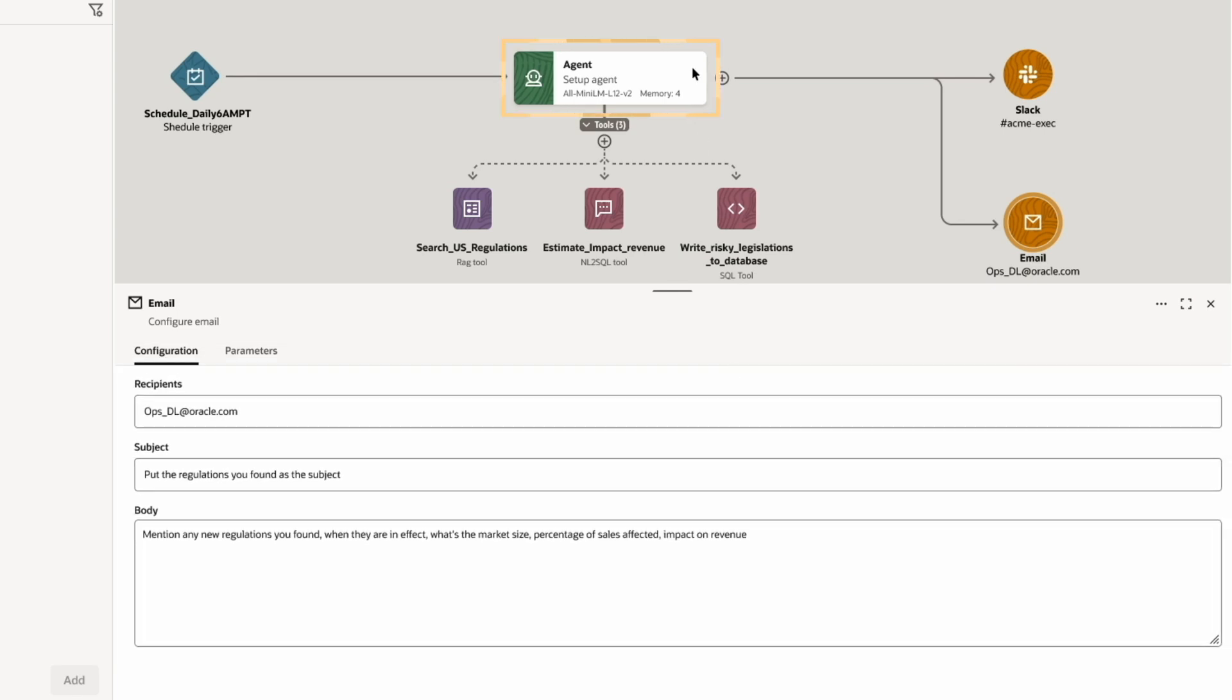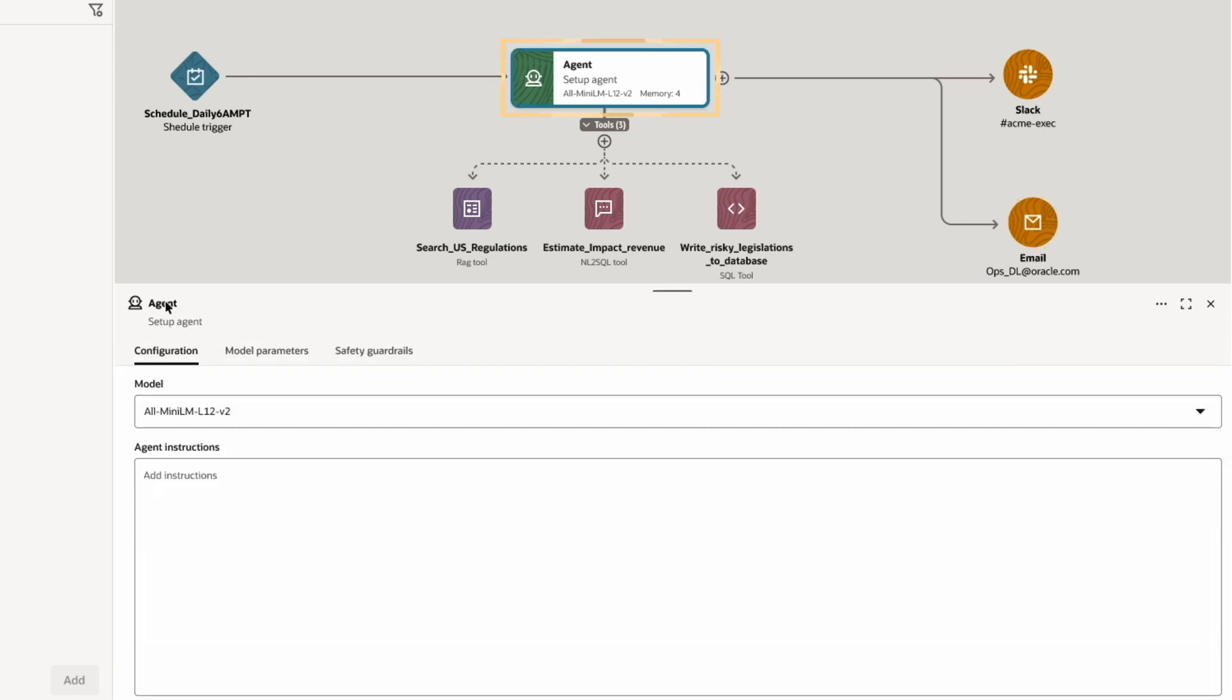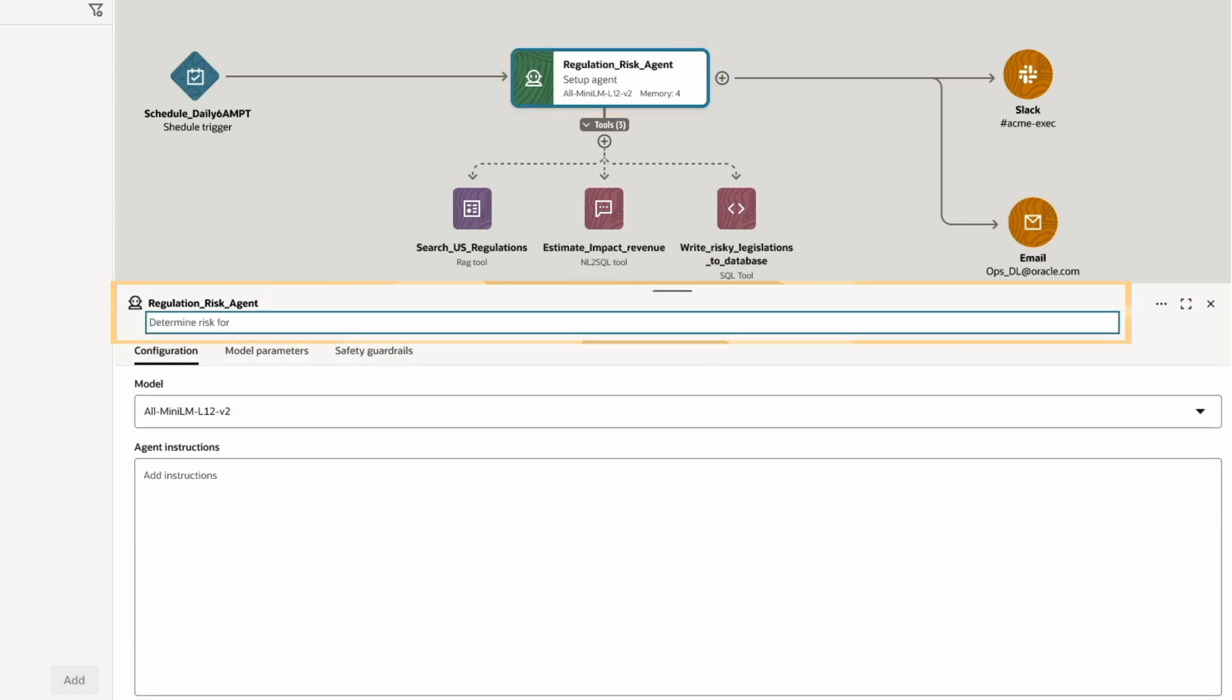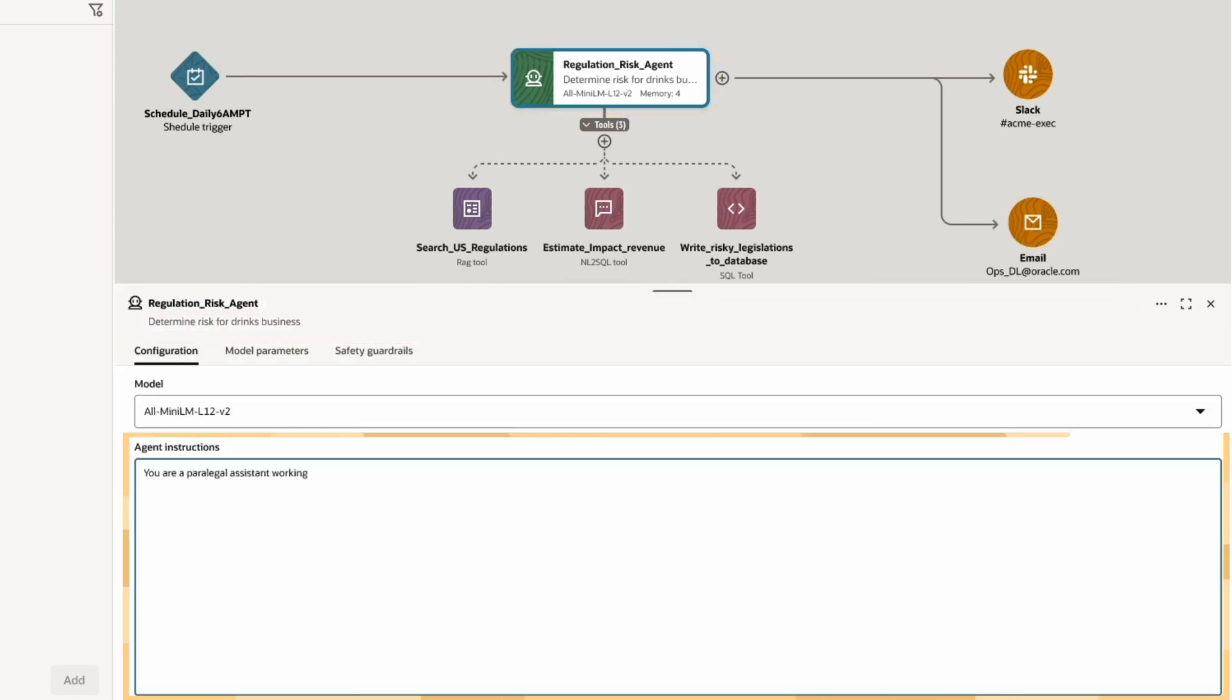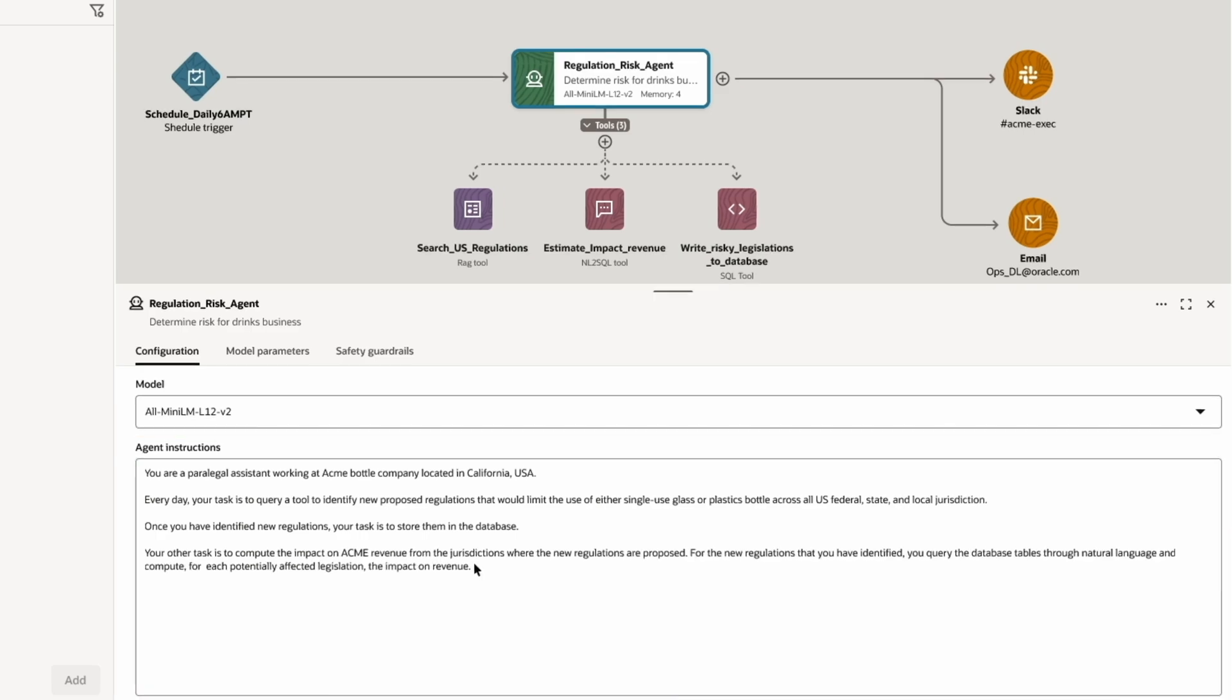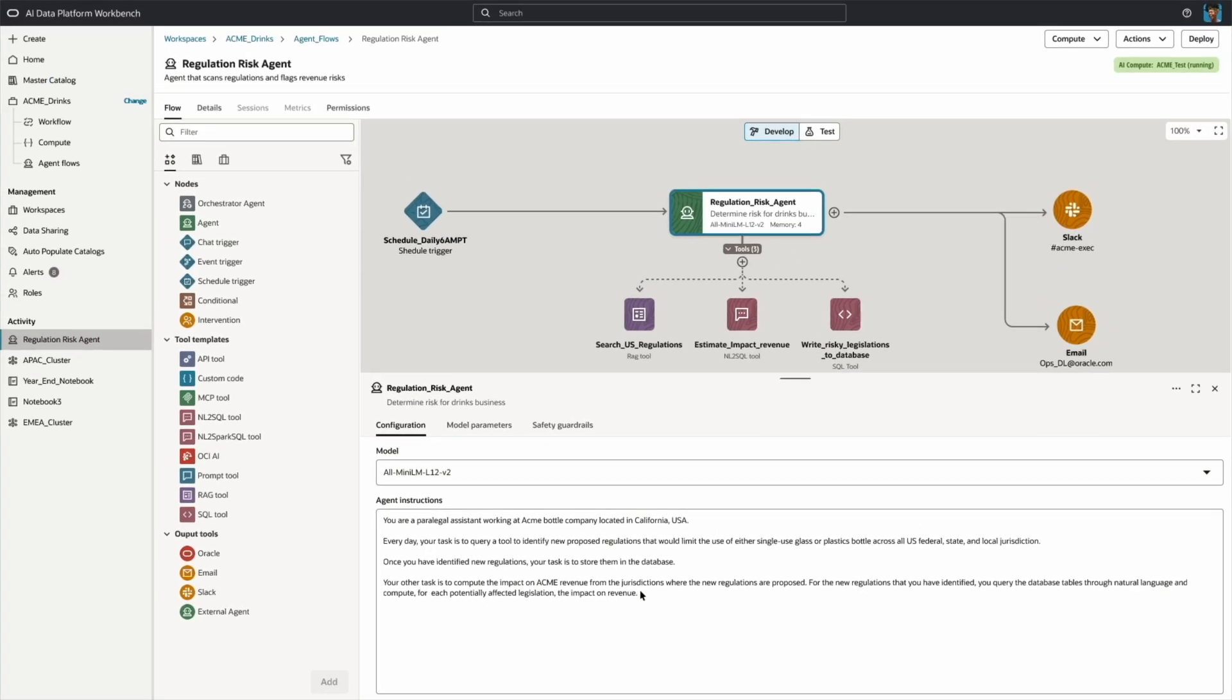Now, I'll select the agent and finalize its details by giving it a name, short description, and provide natural language instructions for guidance. With just a few clicks and minimal coding, the agent is ready for testing.